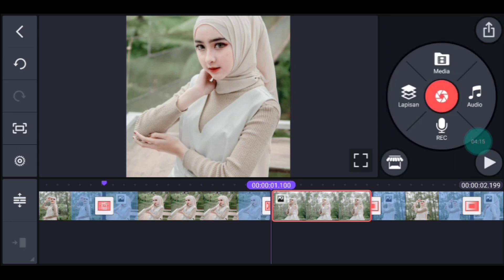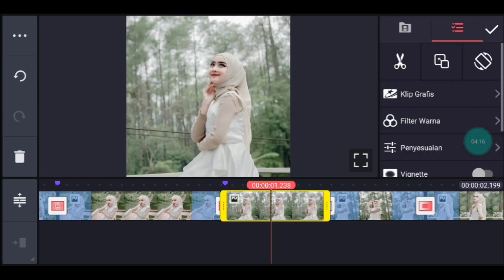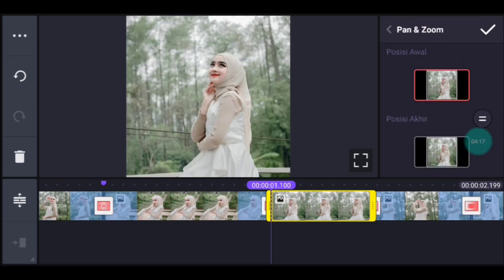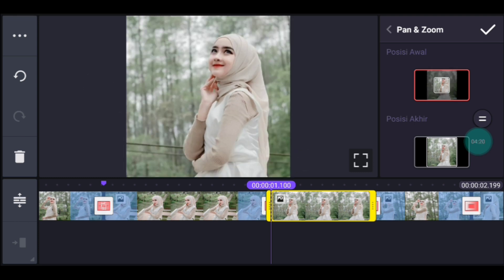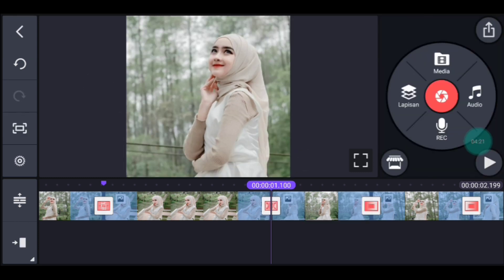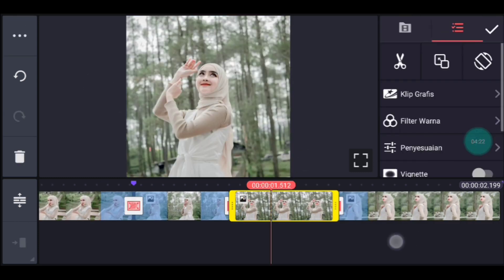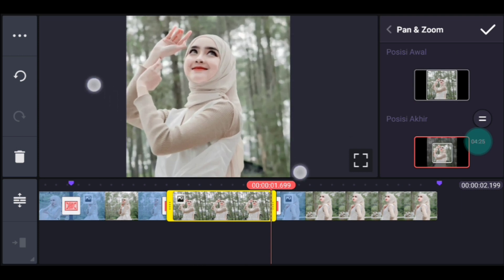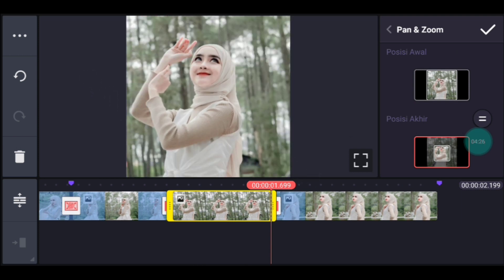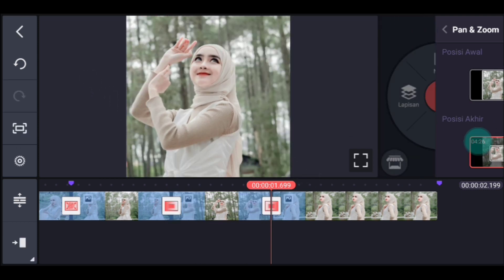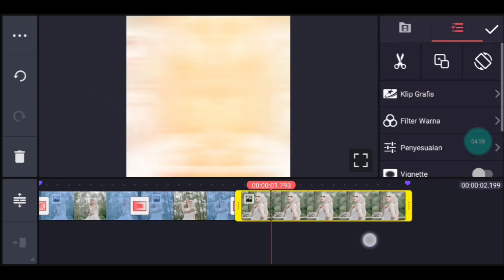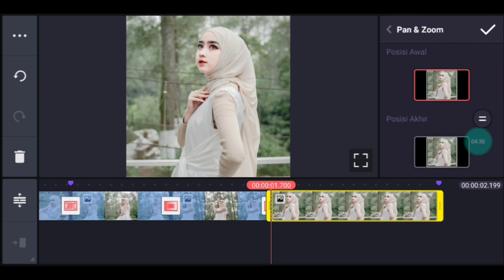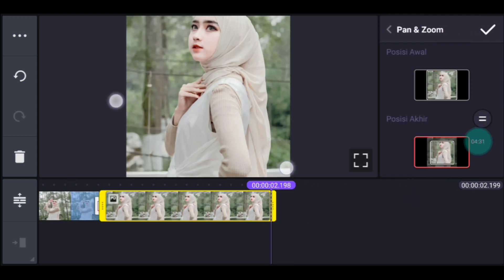Klik foto berikutnya. Kalian zoom posisi awal bagian tengah. Klik foto berikutnya. Kalian zoom posisi akhir di bagian tengah. Centang. Klik foto yang terakhir. Kalian zoom posisi akhir bagian tengah ya.